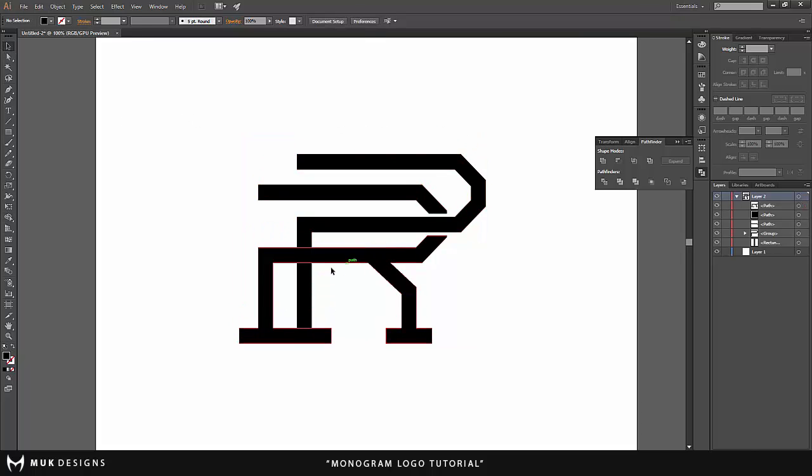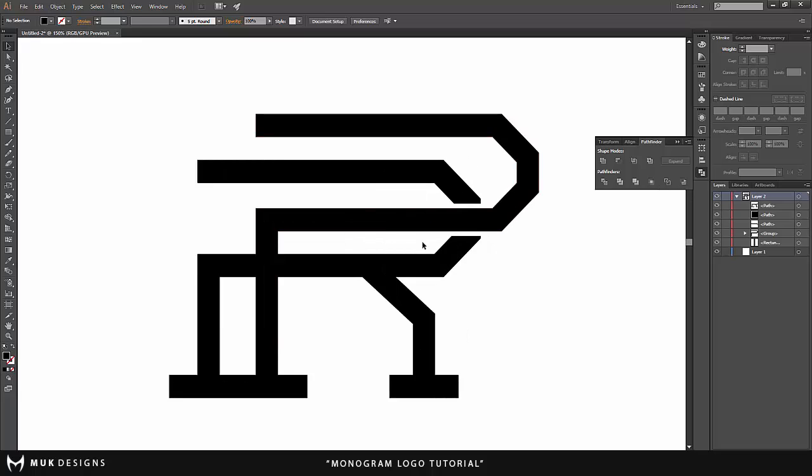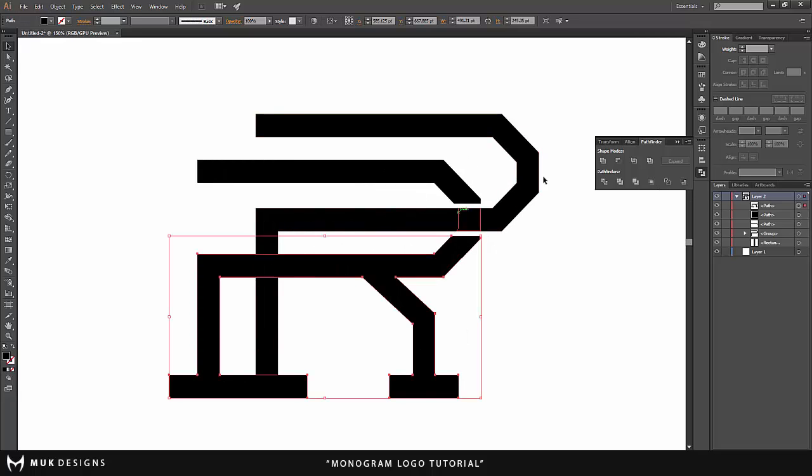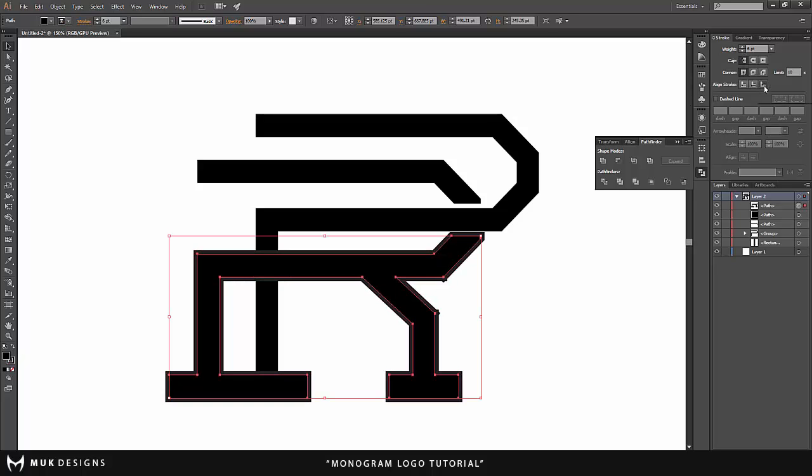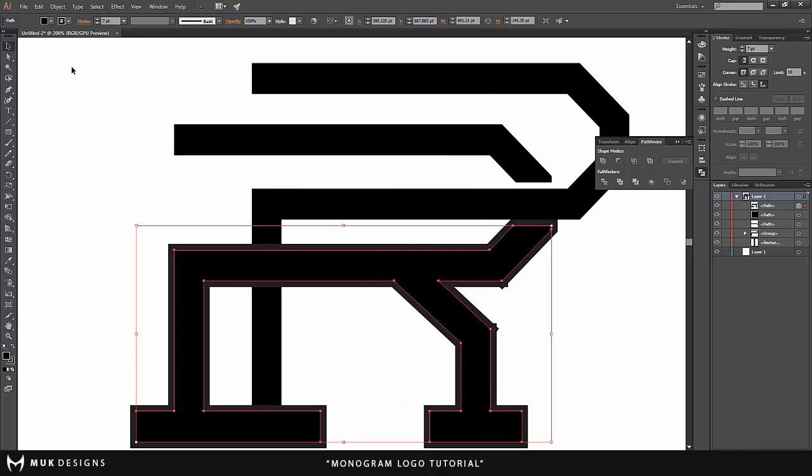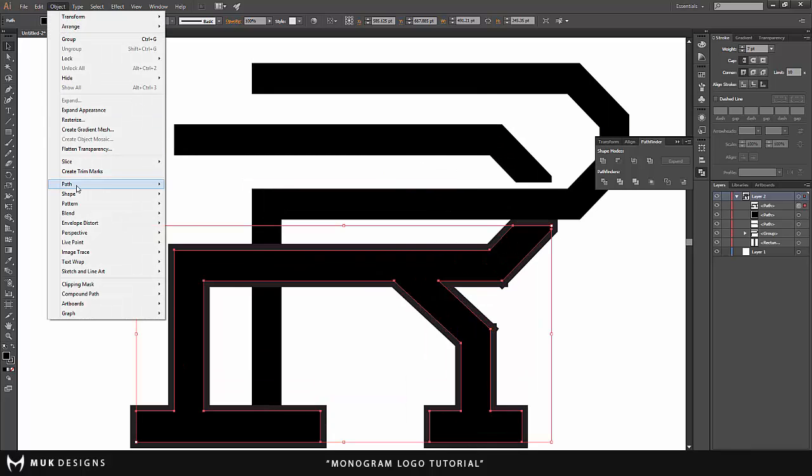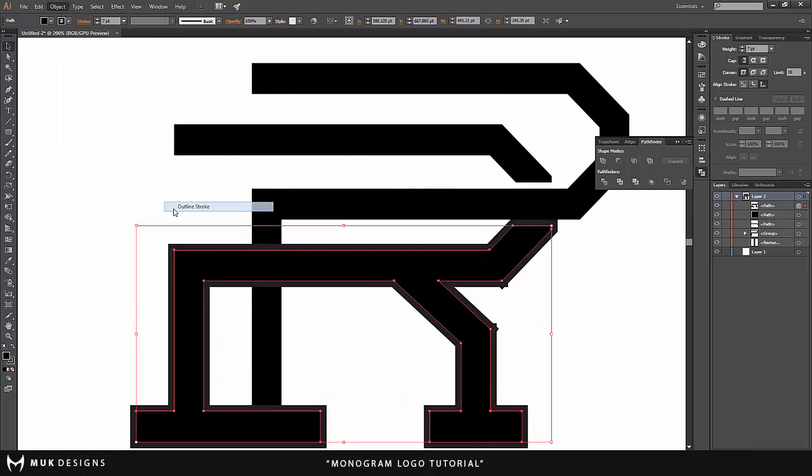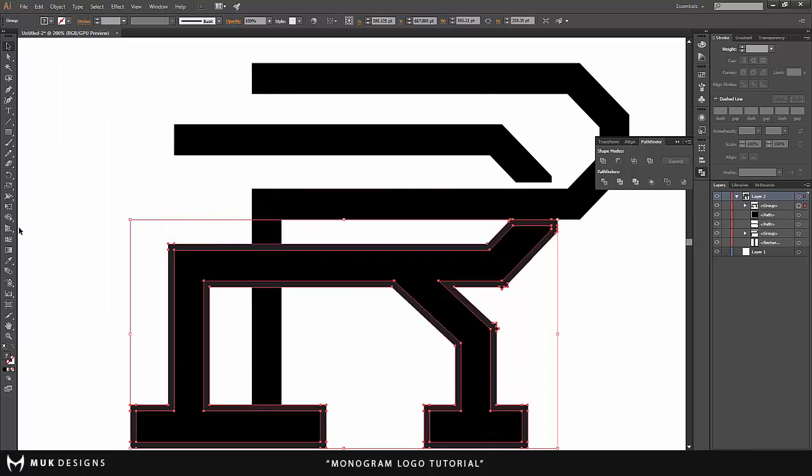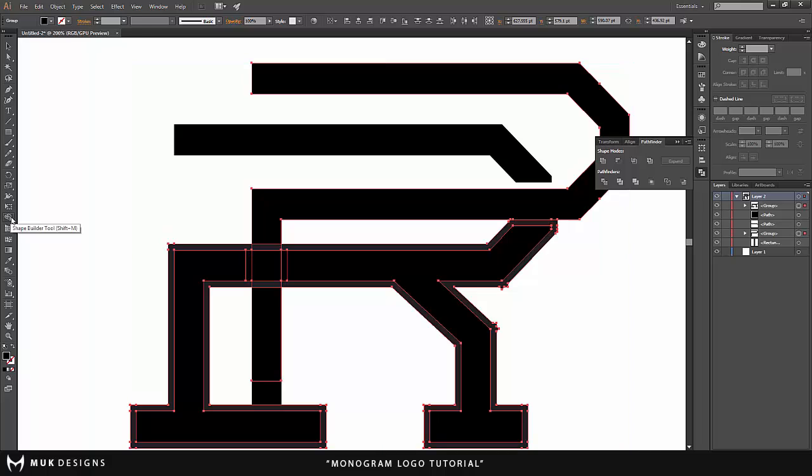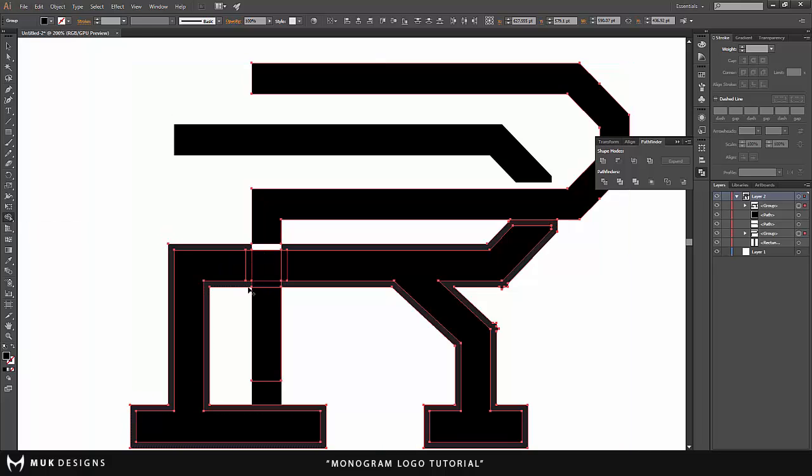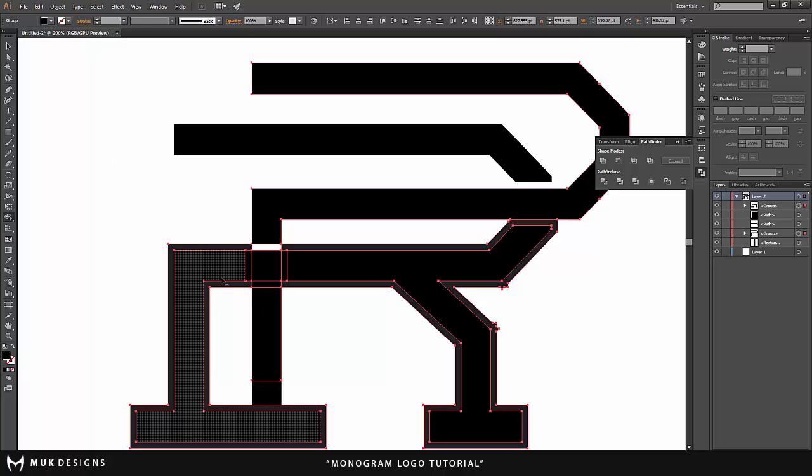And I'm going to do the opposite on this letter. I'm actually going to stroke this one and it should be seven. Object, Path, Outline Stroke, shift click the other letter, go back to your shape builder tool, hold alt and just delete these two